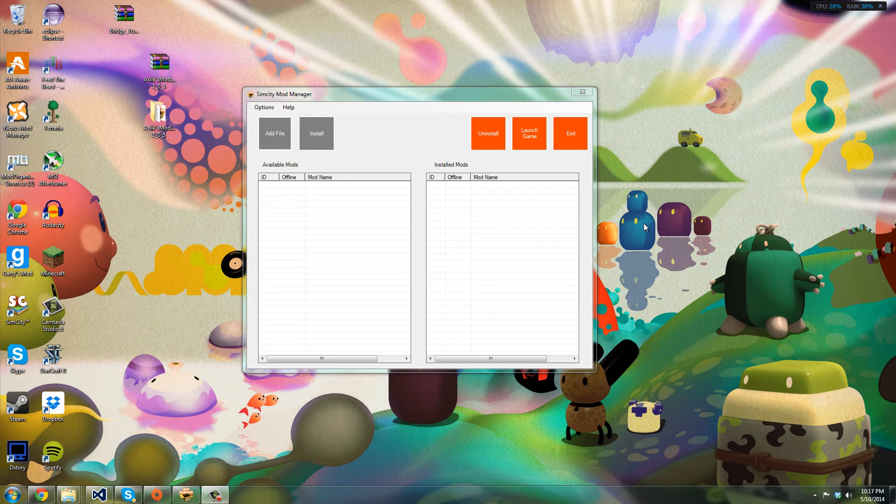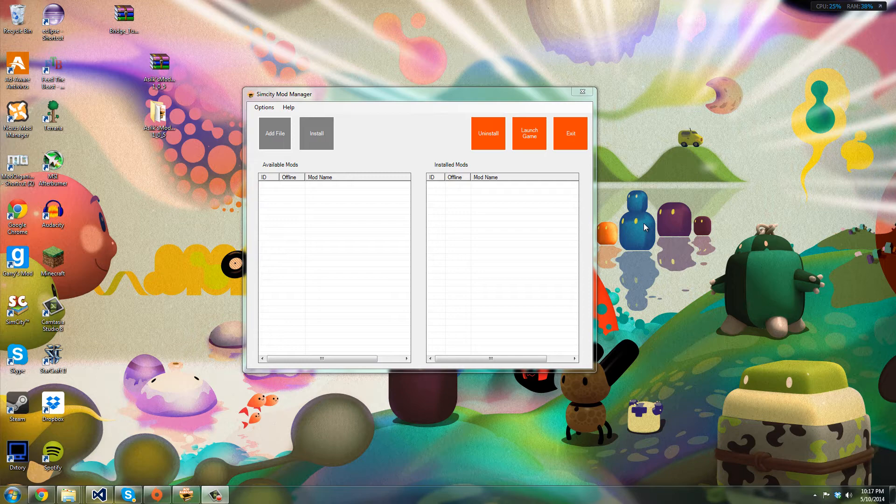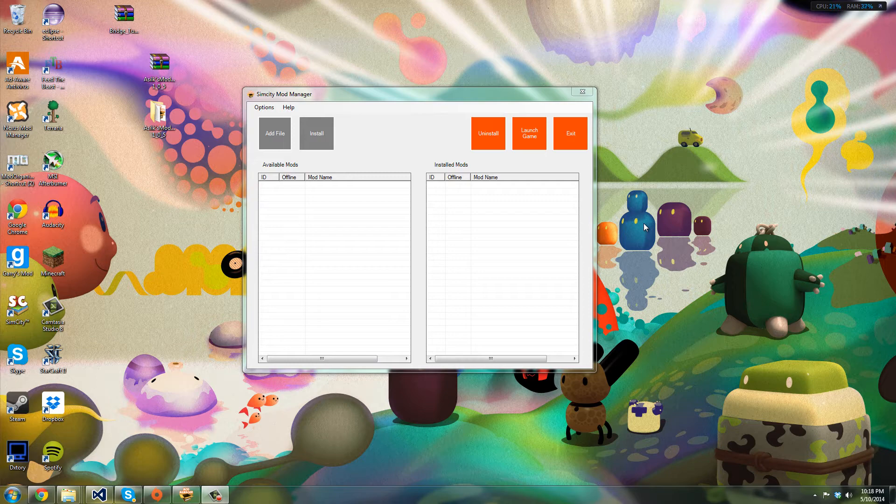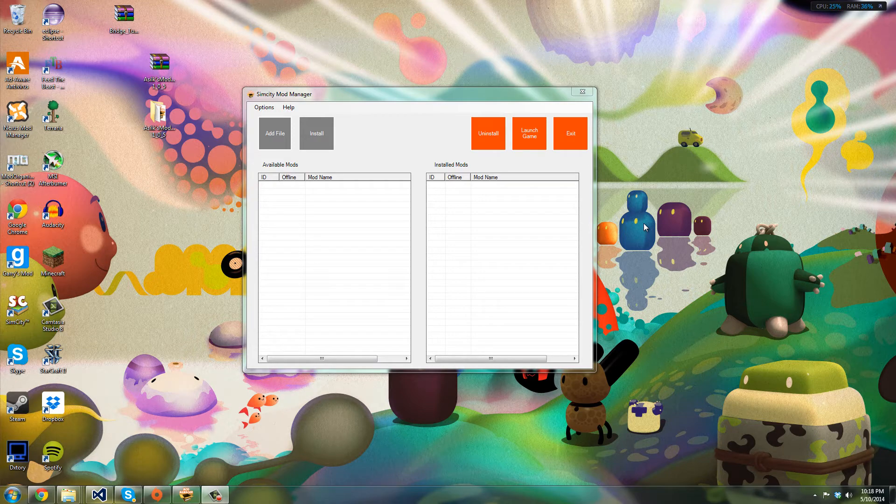Hey guys, welcome to the world of ASILC. Today I'm going to be featuring my mod manager, and it's been updated a few times since initial release. I want to show you all the new features. So basically, if you don't know what this is, it's a mod manager I made for SimCity 2013 and it eases the process of installing mods and deleting mods.